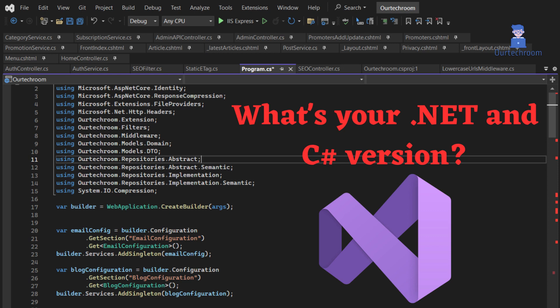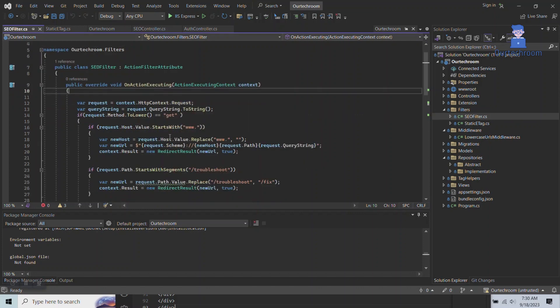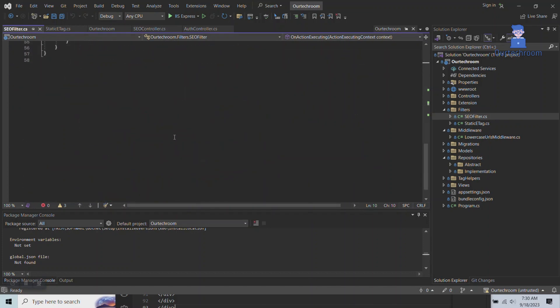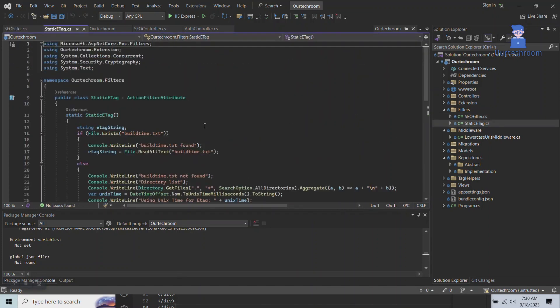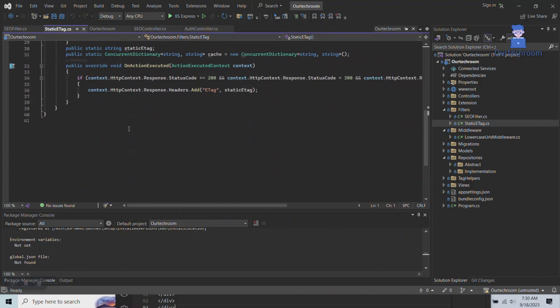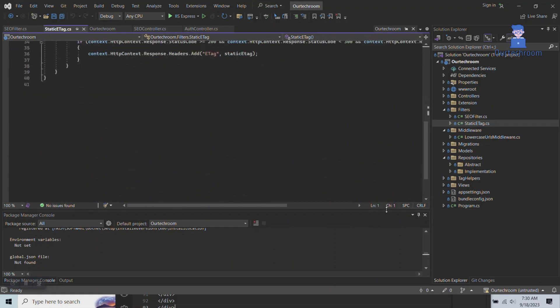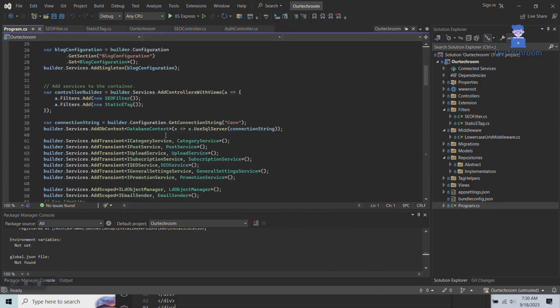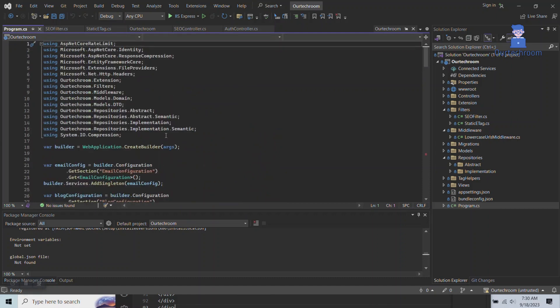How to check your .NET and C# version used in a Visual Studio project. It is good to check the .NET and C# versions that you are using in Visual Studio projects to ensure compatibility with your target environment and to avoid development problems. So, let's see how to check them.